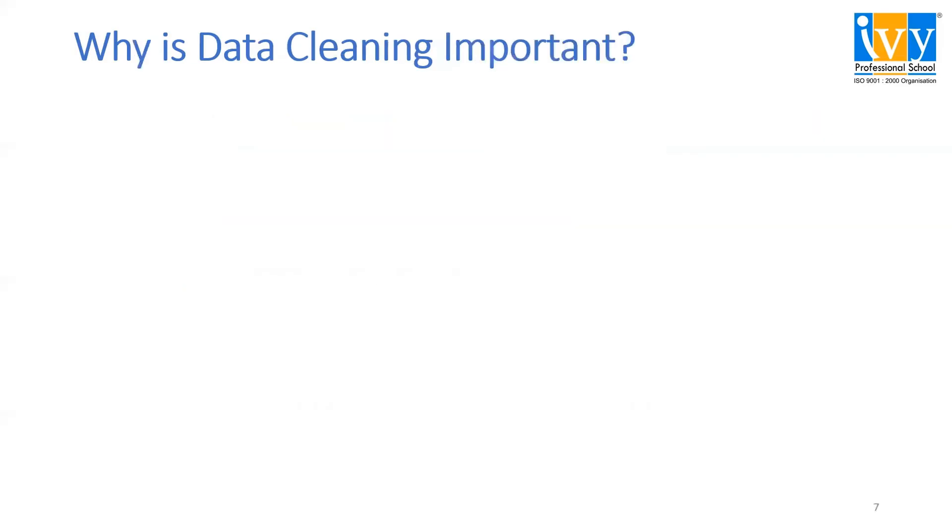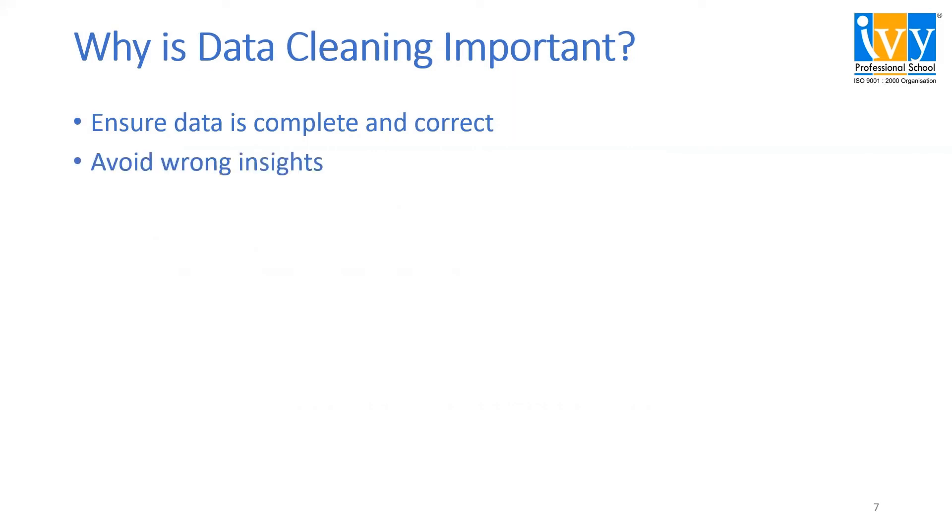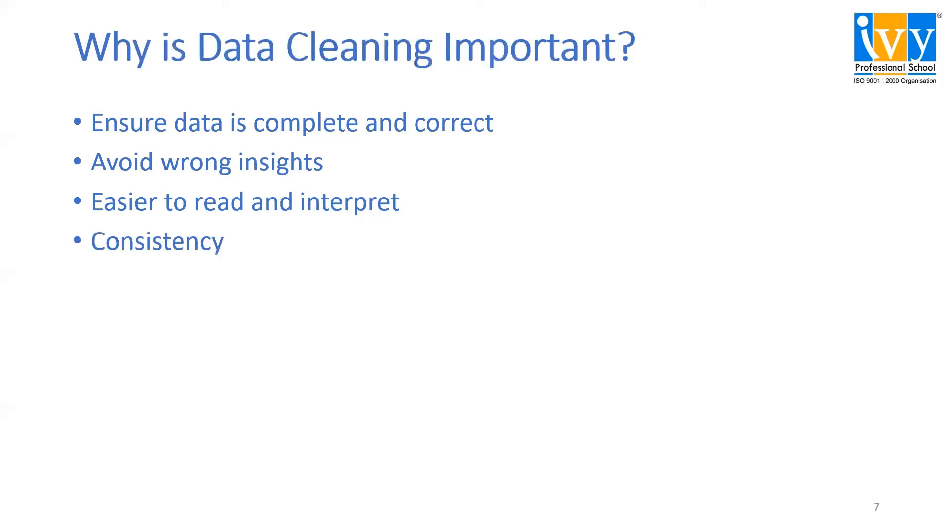Now, why is data cleaning important? It helps us ensure that data is complete and correct. It helps us avoid wrong insights. That is, it results in very insightful data. It is easier to read and interpret, and consistency is the key.